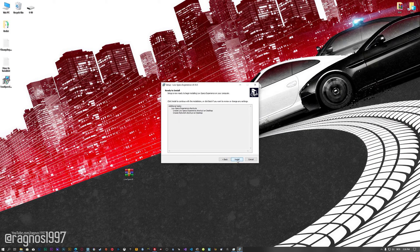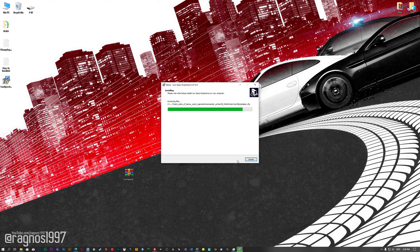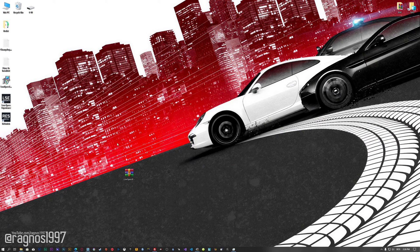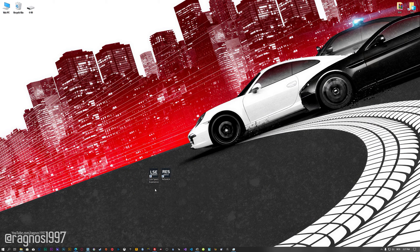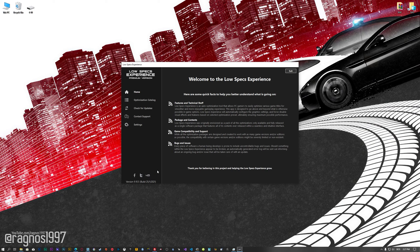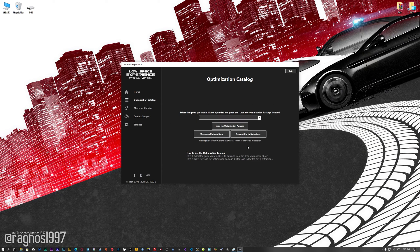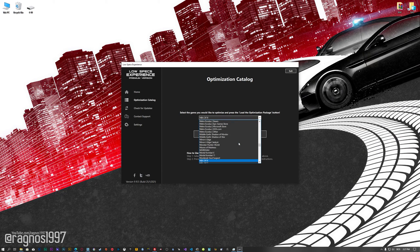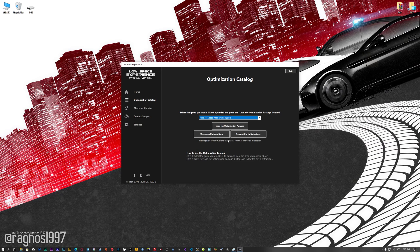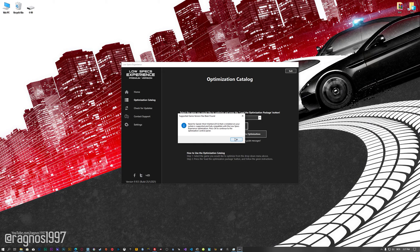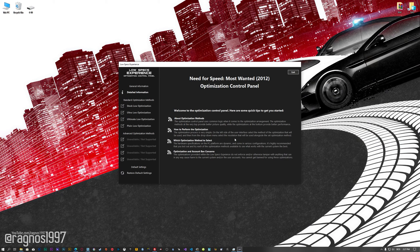First of all, start the installation process for the Low Specs Experience. Once it's done, start it from the newly created Desktop shortcut and select the optimization catalog. From this drop-down menu, select Need for Speed Most Wanted 2012, and then press load the optimization package. Low Specs Experience will now automatically check if the game version currently installed is supported by this optimization. If it is, press OK and the optimization control panel will load.